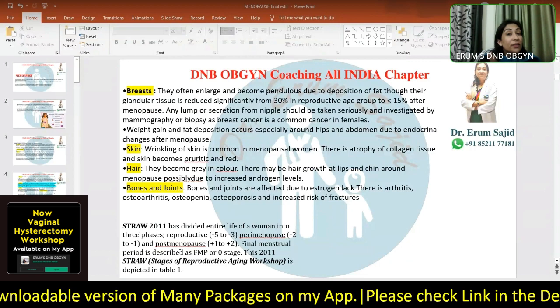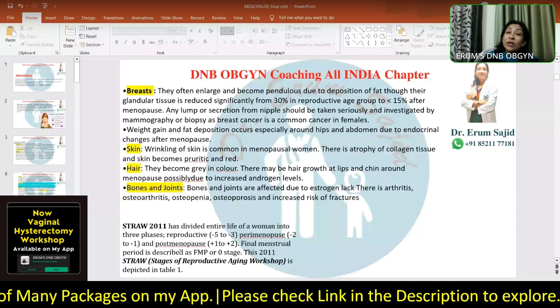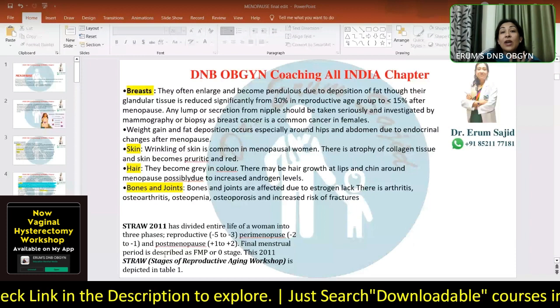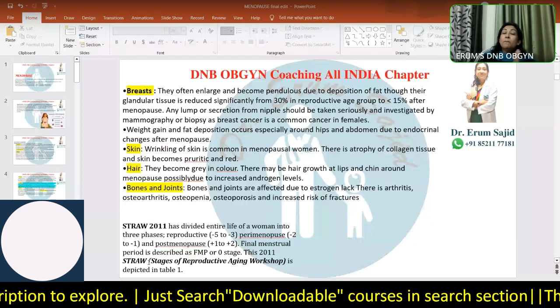It's 2011, and we're in 2023 - DNB examiners have a habit of asking questions which are just recent, but you never know what examiner is framing the questions. Anyway, a little bit about STRAW 2011: STRAW stands for Stages of Reproductive Aging Workshop - it is related to menopause.